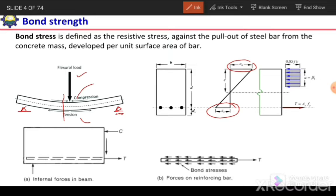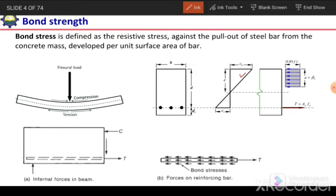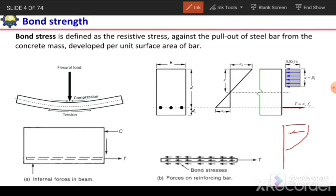We can see on the top there is compression and at the bottom there is tension. As we know, concrete is strong in compression but weak in tension. So the compressive stresses will be resisted by the concrete in the compression zone, and the tensile stresses will be resisted by the steel reinforcement in the tension zone. The compression stress profile in the concrete will look like this, and we will ignore the tensile stress in the concrete in the tension zone.